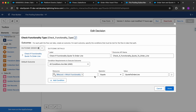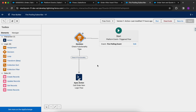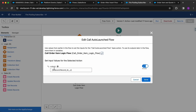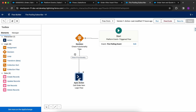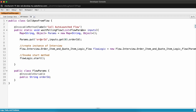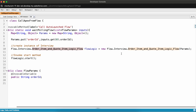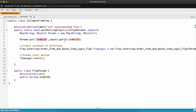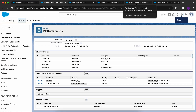We have a platform event triggered flow that subscribes to the Fire Polling Event. It checks if the functionality is equal to 'Quote to Order Line', and if so, calls the Apex class passing the record ID. Since we cannot directly call an auto launch flow from a platform event triggered flow, we need an Apex action. In the developer console, this Apex class calls an auto launch flow using an invocable method. It calls the Order Item and Code Item Logic flow and passes the Order ID as a parameter.